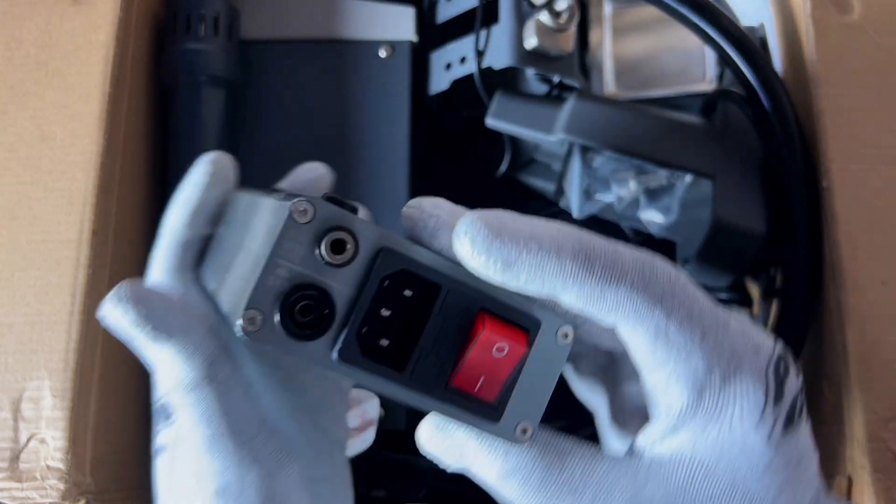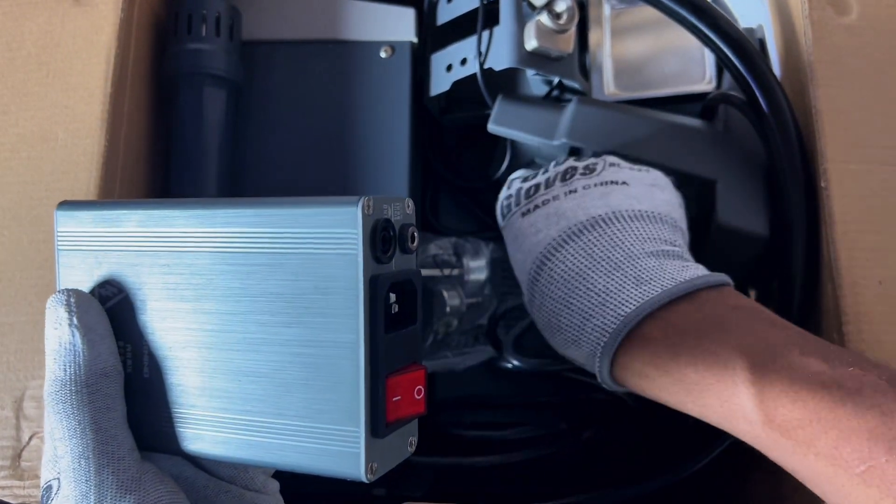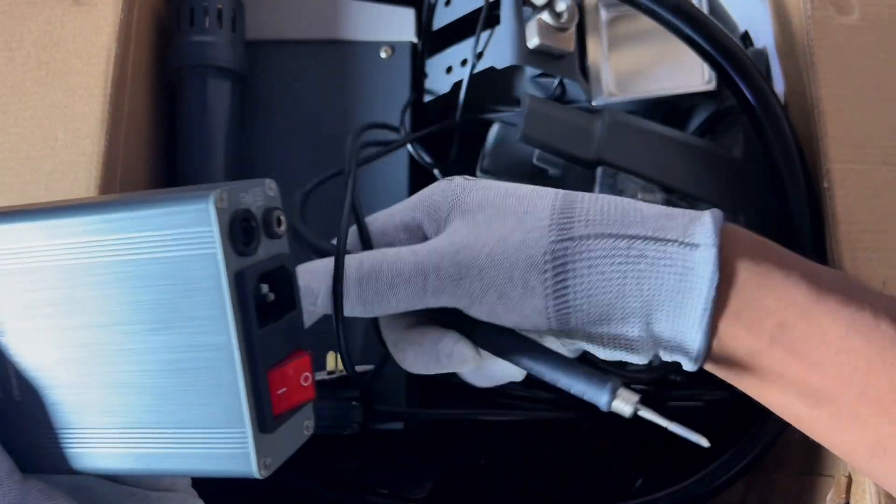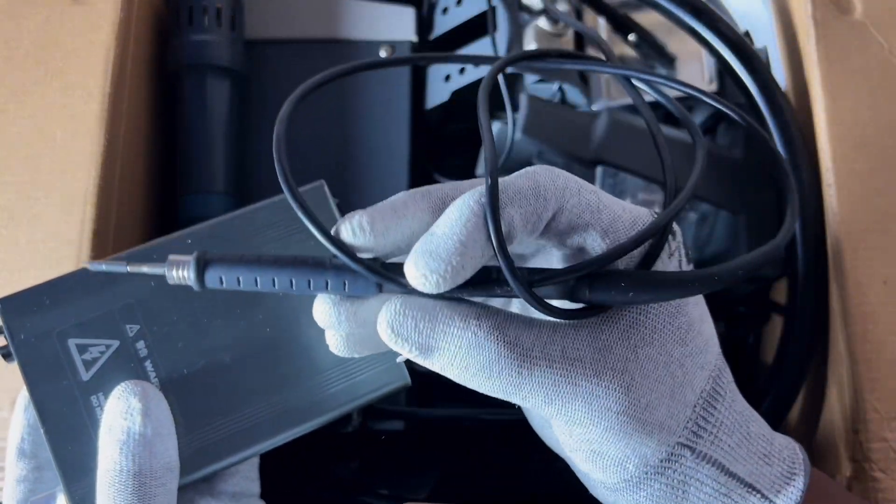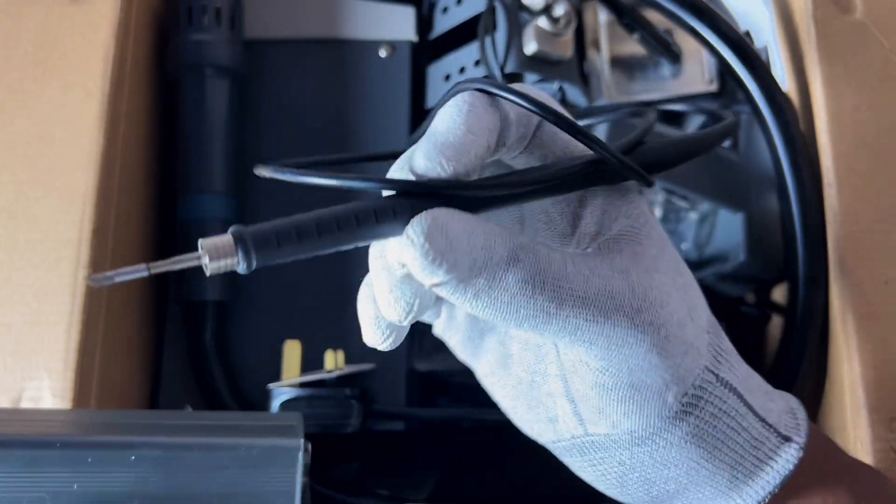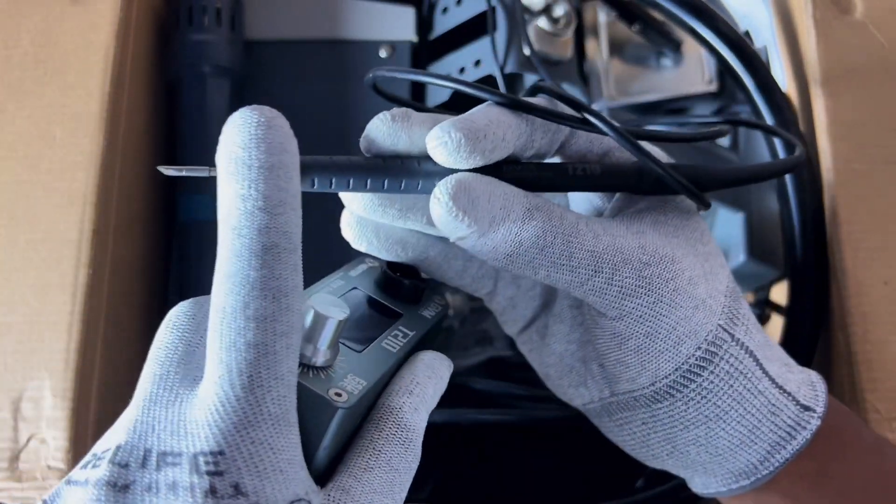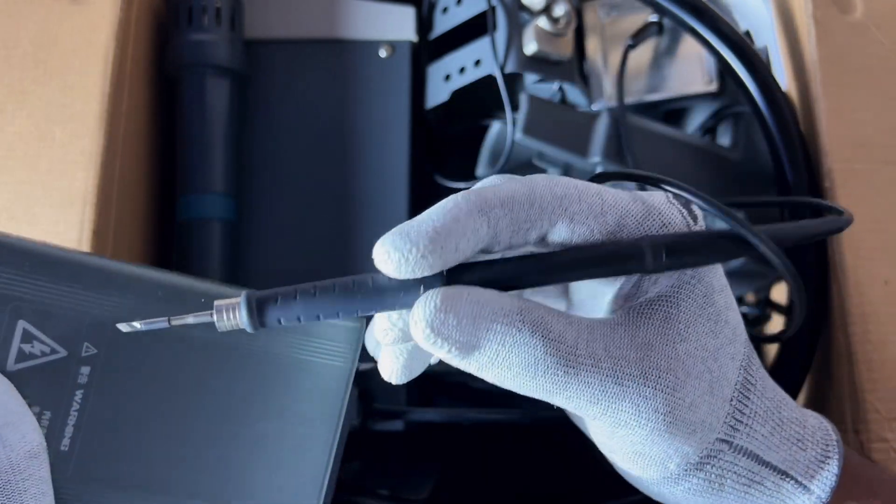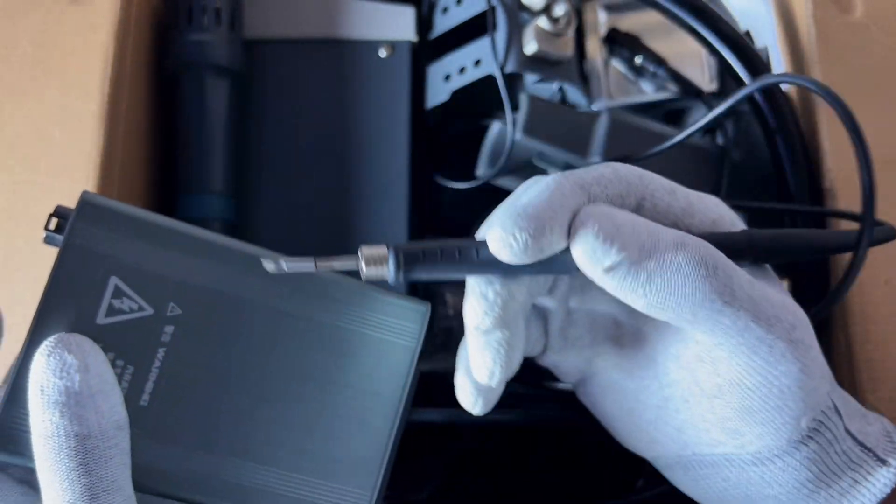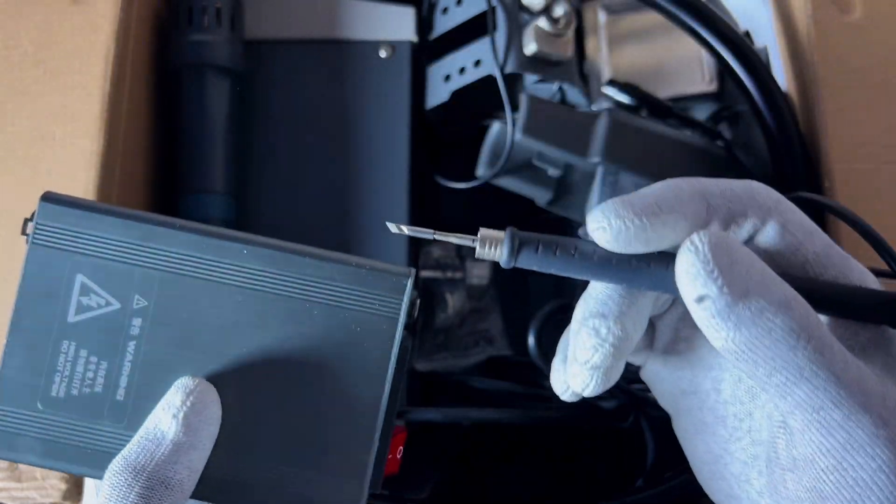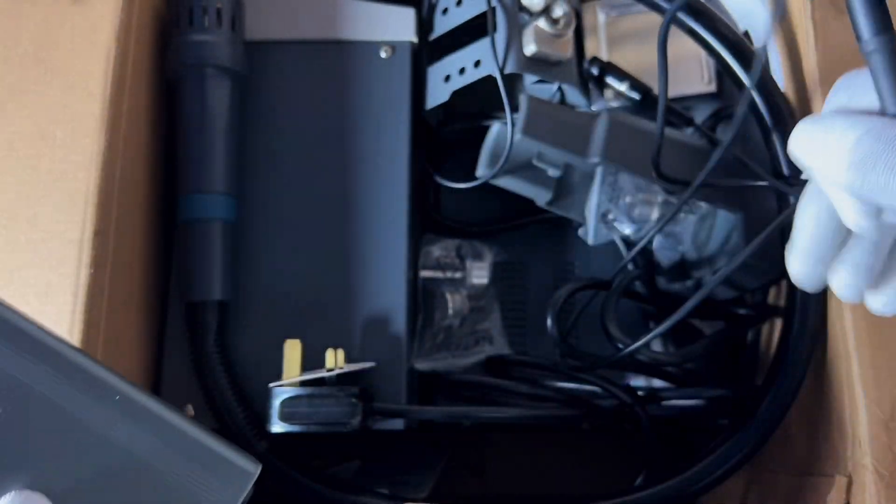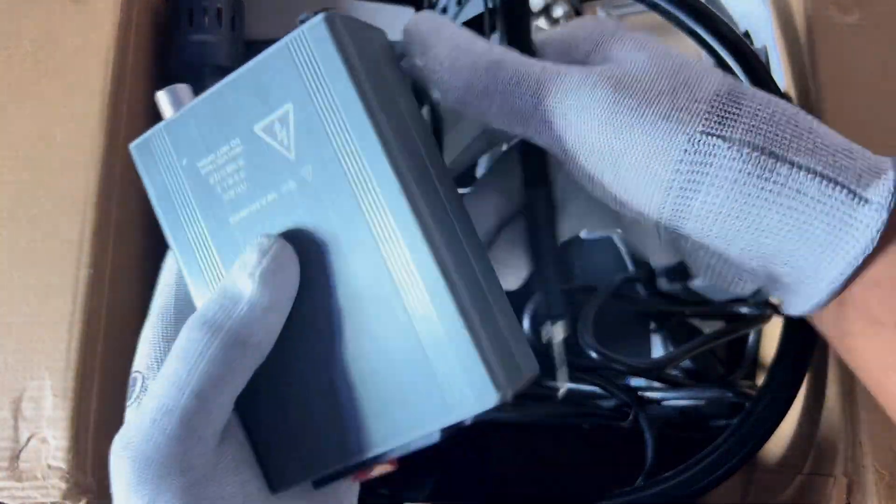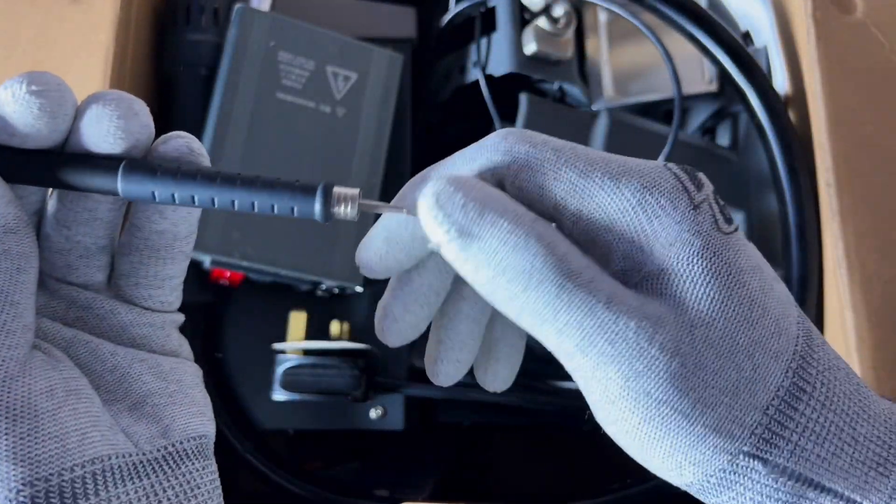And here we have the iron itself. You can see it's very light, very tiny, and we have a very good tip right here. This is very good because it's light. You can easily do micro soldering using this iron.